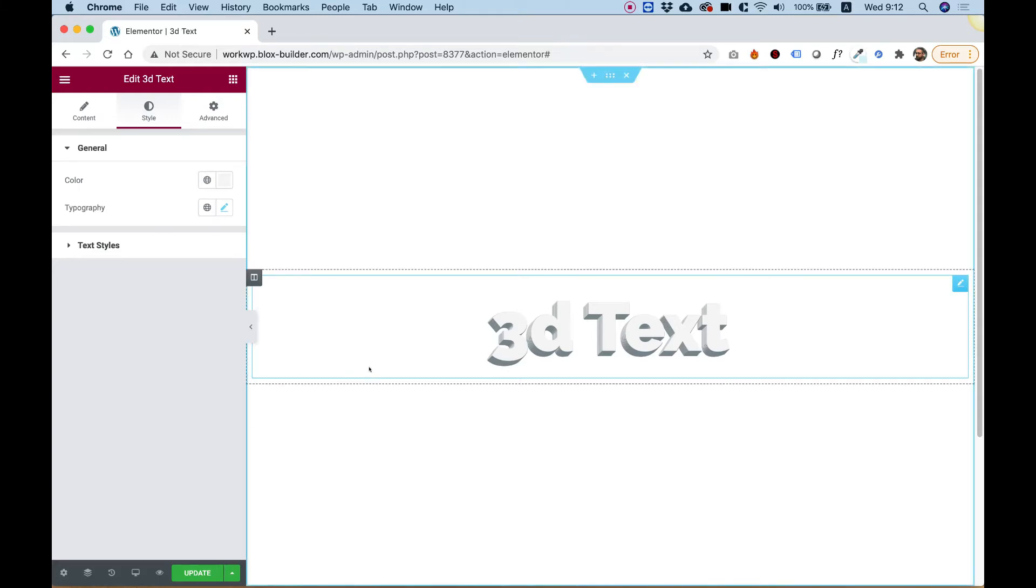This is an overview of the 3D Text Widget for Elementor. Let's get started.